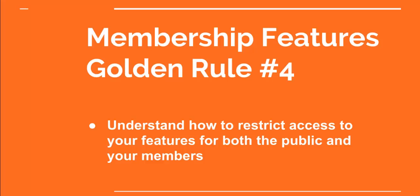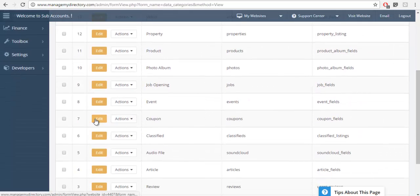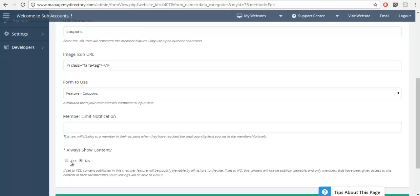Golden rule number four: understanding how to restrict access for both the public and your members can go a long way for your business. Let me show you some options you may not realize you have. We're going to go to the coupons feature again. There's a setting that could be easily missed but that's very powerful — that setting is Always Show Content. The moment you set this to No means all of the coupons will be invisible to the public and it will require people to log in to access it.